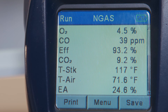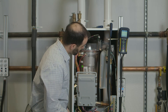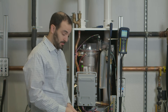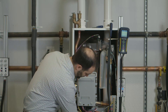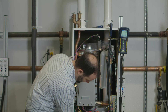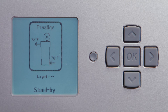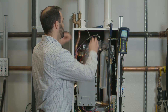We reached our goal of 9.2%, which is exactly where we want to be, so we're done testing. Just press OK to turn the fan off, then scroll down to the little house icon to return back to the home screen and return the boiler to normal operation.